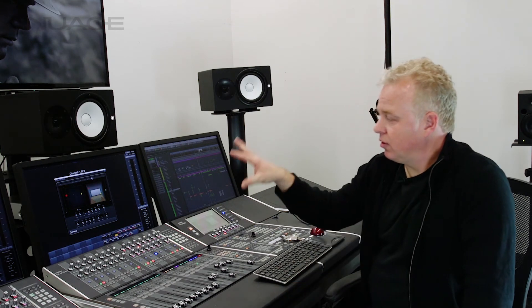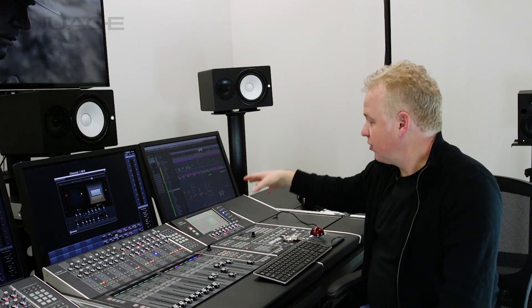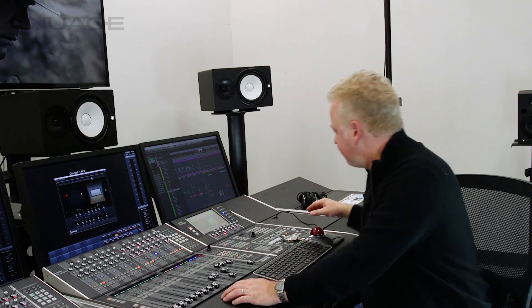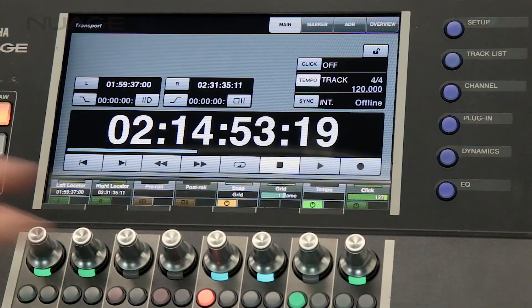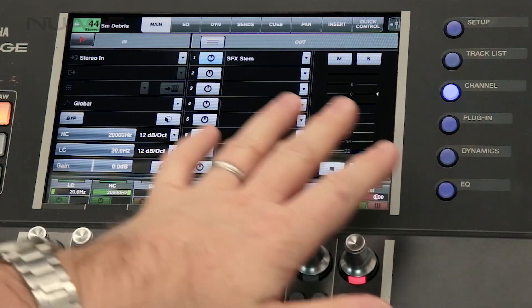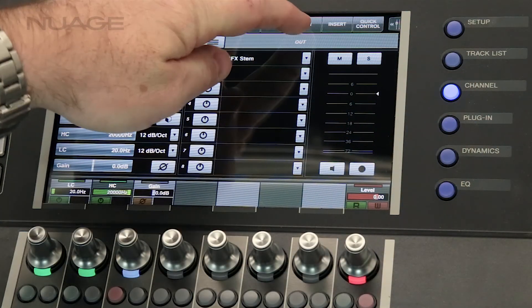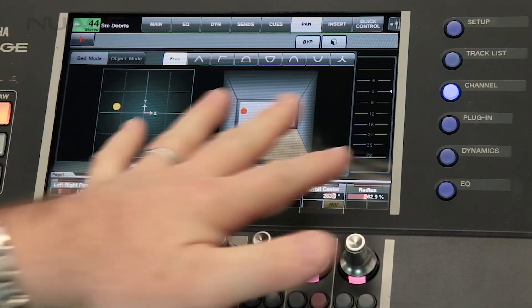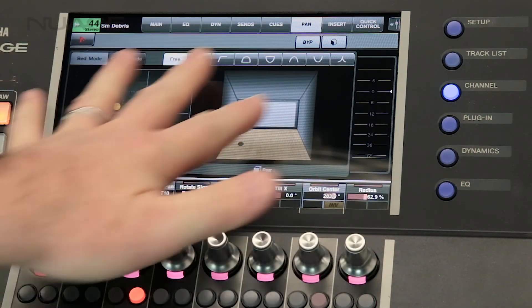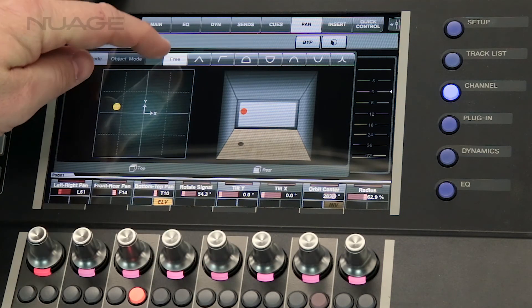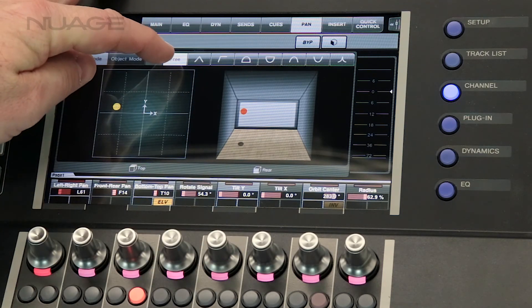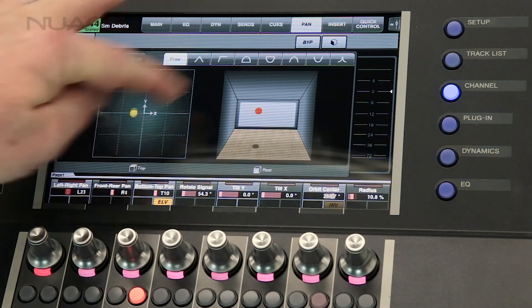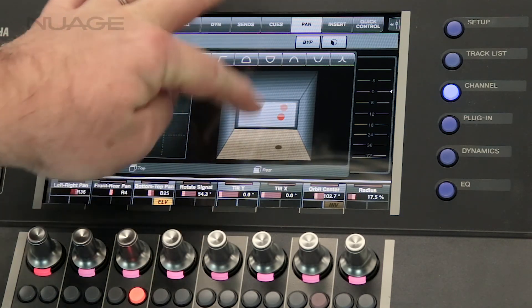So that's using the panner window itself. If you're using the Nuage touch screen you can access the elevation patterns over here on the touch screen. Let me show you that. So if I go to the channel section on the touch screen and go over here to the pan tab here I have access to the multi-panner. And as you can see we're in free mode right now where I can just move the sound source around wherever I want to.